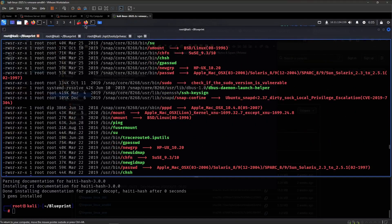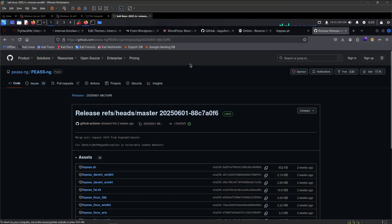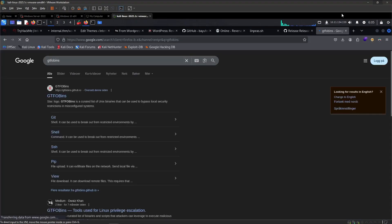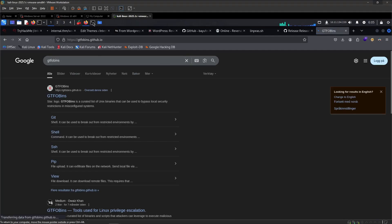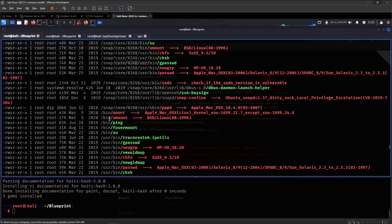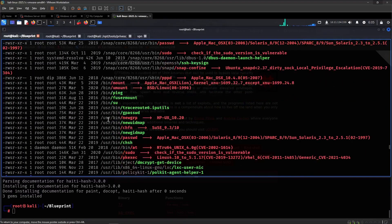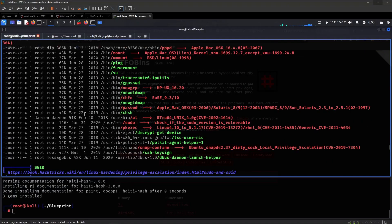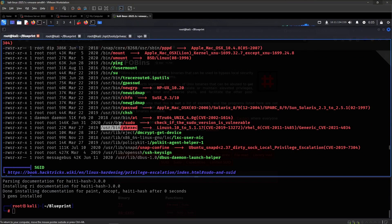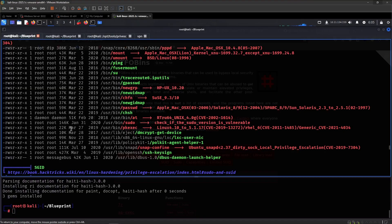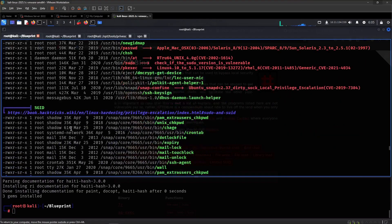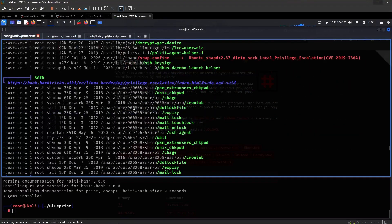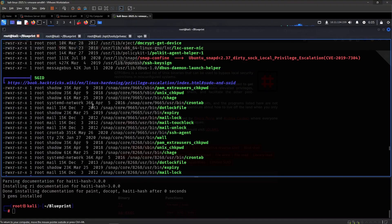And of course, if you're on the system then you can always go to GTFOBins, right? And just search up each binary one by one. We won't be doing that, takes too much time. And I have a decent memory for this type of stuff.